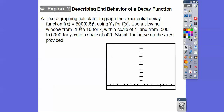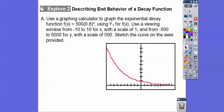Now let's describe the end behavior of a decay function. We're going to plug this one into our calculator — it's decay because the base is less than one, it's 0.8. The scales go from negative 10 to positive 10 for x with a scale factor of 1, so each tick mark is 1. For y, the scale goes from negative 500 to 5,000 with a scale factor of 500. When we sketch this exponential function and hit the graph feature, it should look something like this — it would be a much smoother curve.